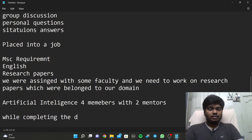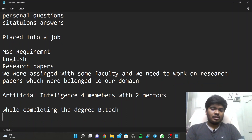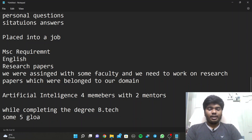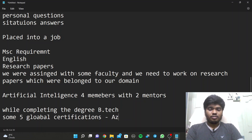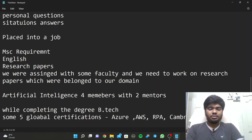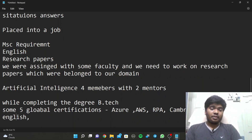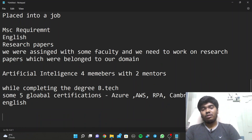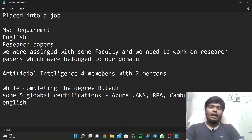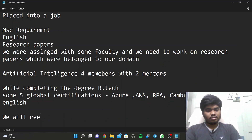While completing the B.Tech degree, we will have about five global certifications like Azure, AWS, RPA, and also Cambridge English. Seniors have told me they write a Cambridge Business English exam which is used for campus recruitment. There are many more certifications but I am not aware of all the names - we will get many global certifications and be ready for both job and masters.